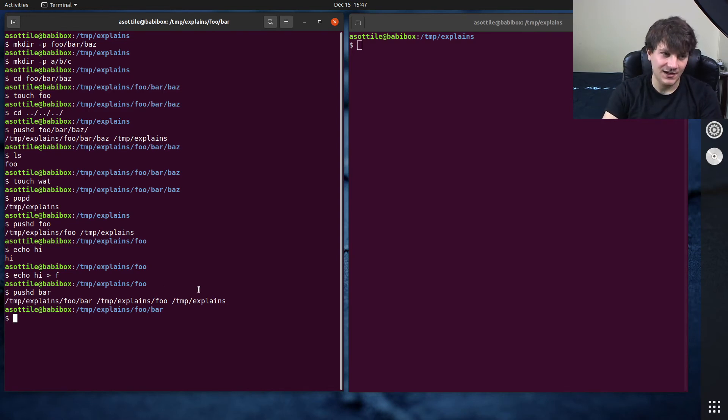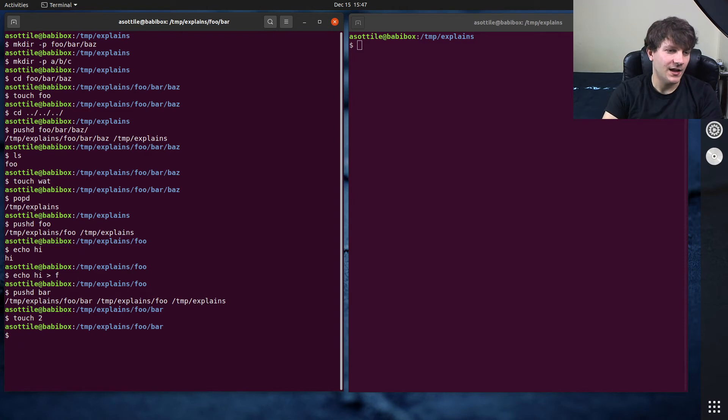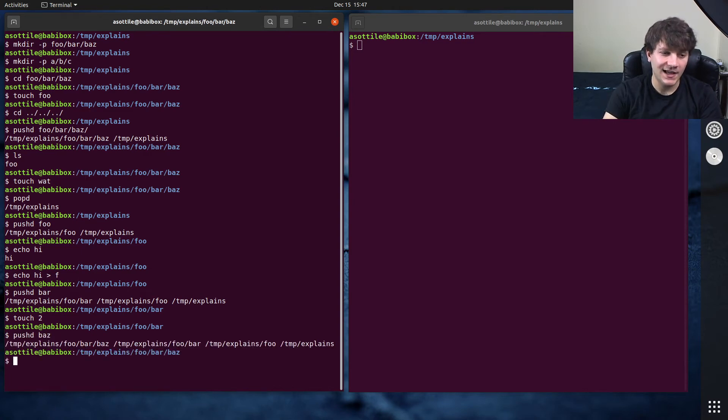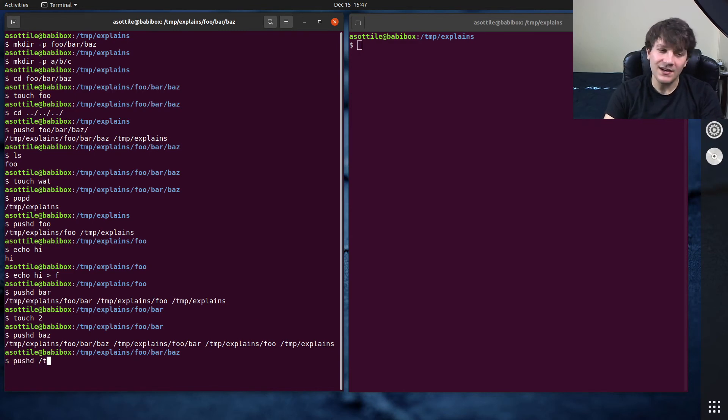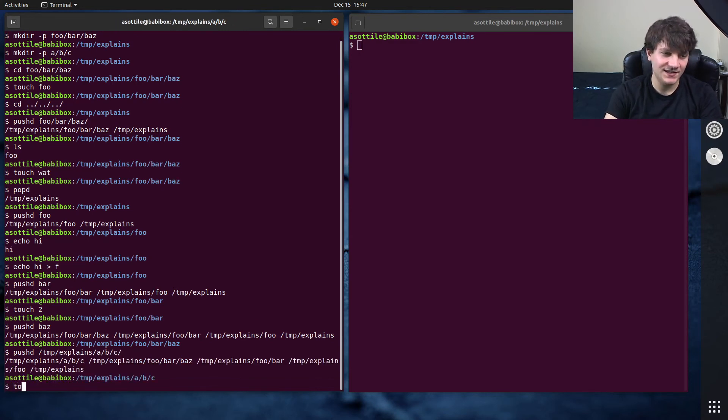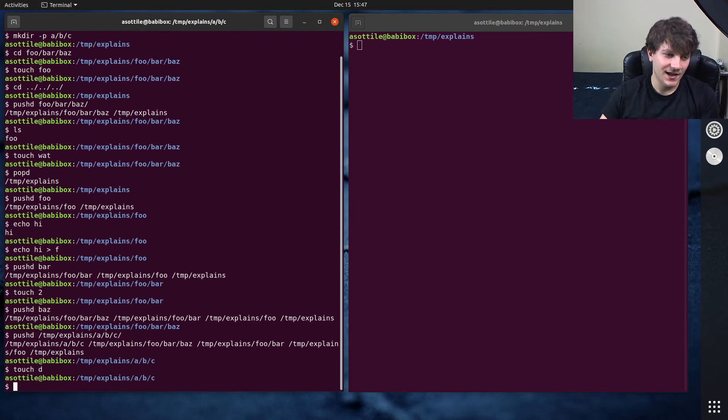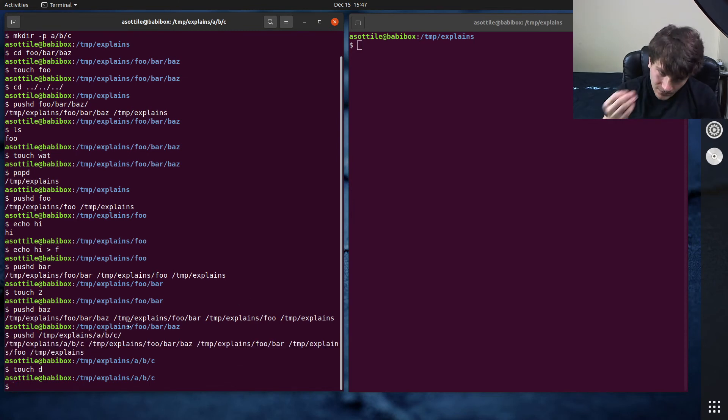And I guess it'll get longer as we do more. So maybe touch two, and maybe we pushd to baz again. You can see this directory stack just keeps getting longer and longer. Maybe we can do it even further. /tmp/a/b/c, touch d. You can see that it just keeps building this up here.